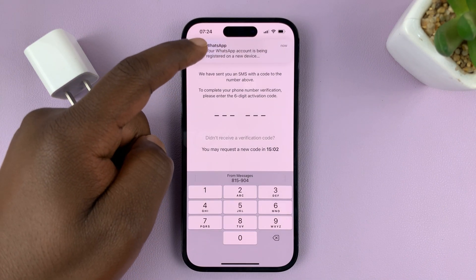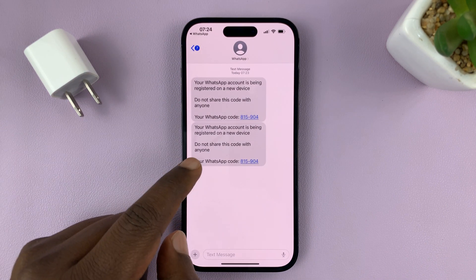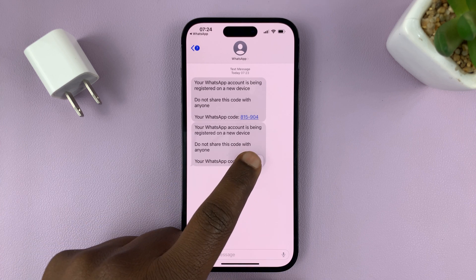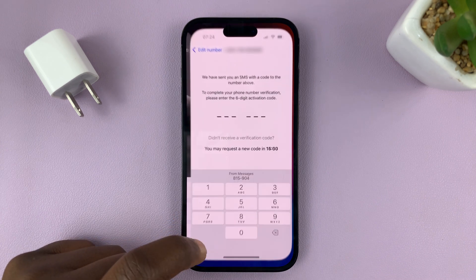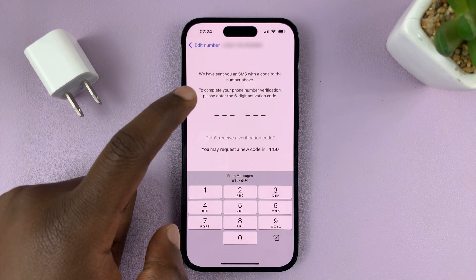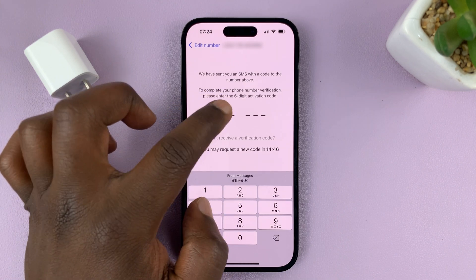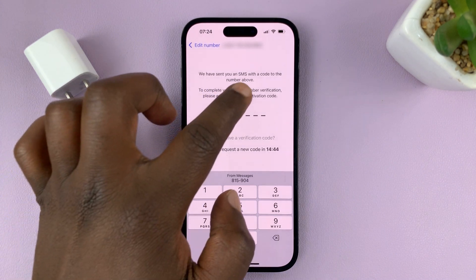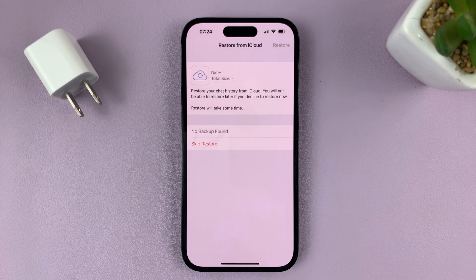I've received a text message from WhatsApp. Go to that text message, copy the code, then go back to the WhatsApp verification and paste the code there. Or you can type it if you're not able to paste. And that opens up our WhatsApp.